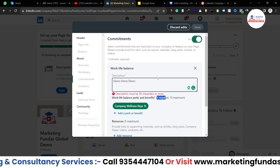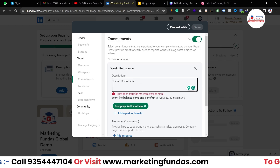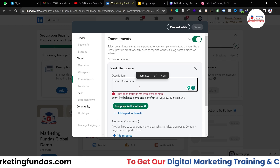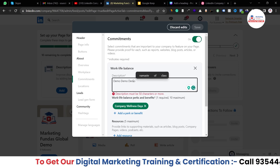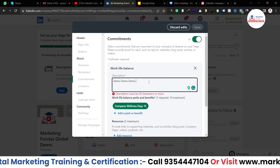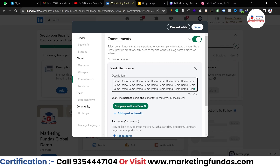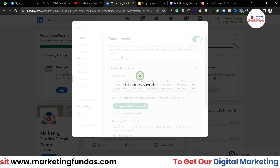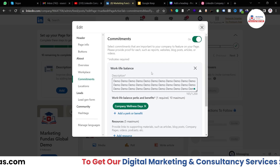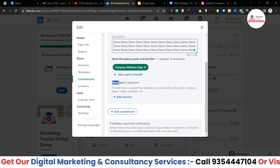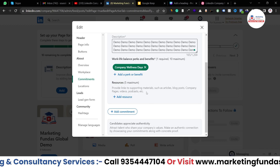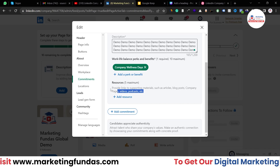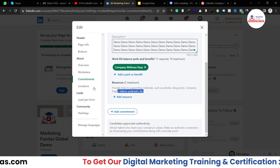If I click on the save button, it is asking me to add at least 50 words. So I'm going to copy and paste to reach 50 words. Now it's 50 words and if I hit the save button, the details are saved. But the thing is, you also have to add the resources so that people who are going to join your company can believe in you.